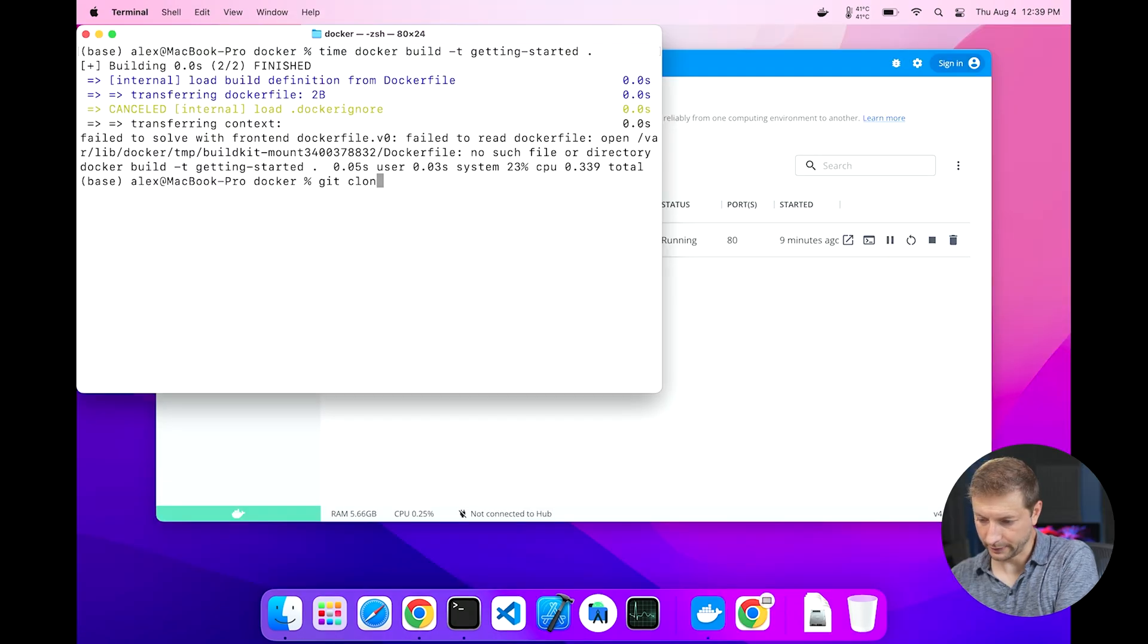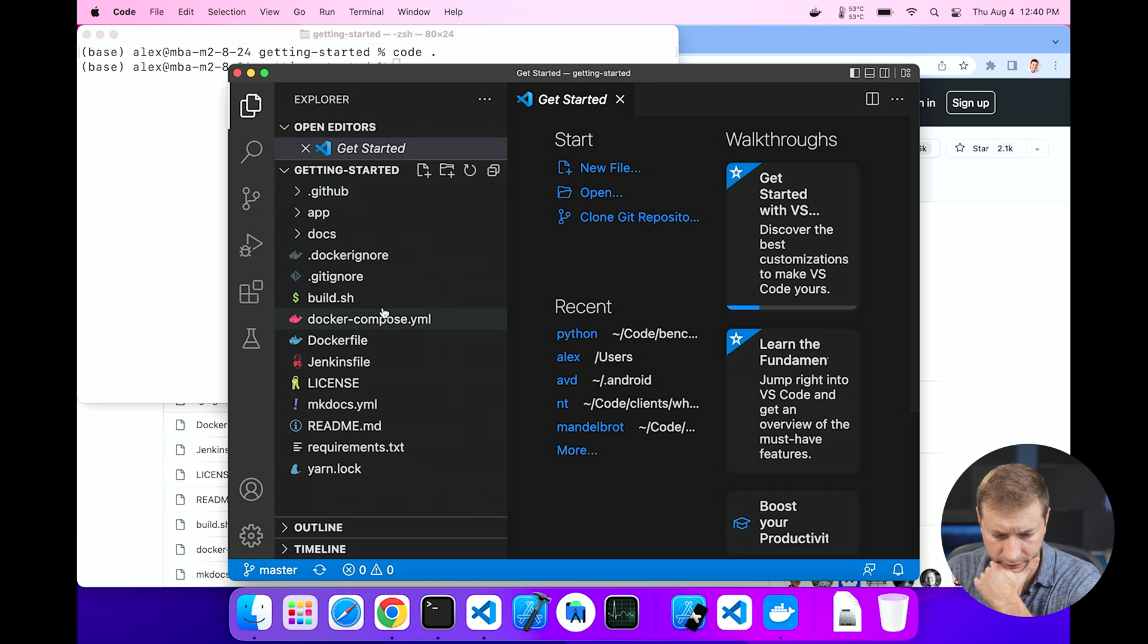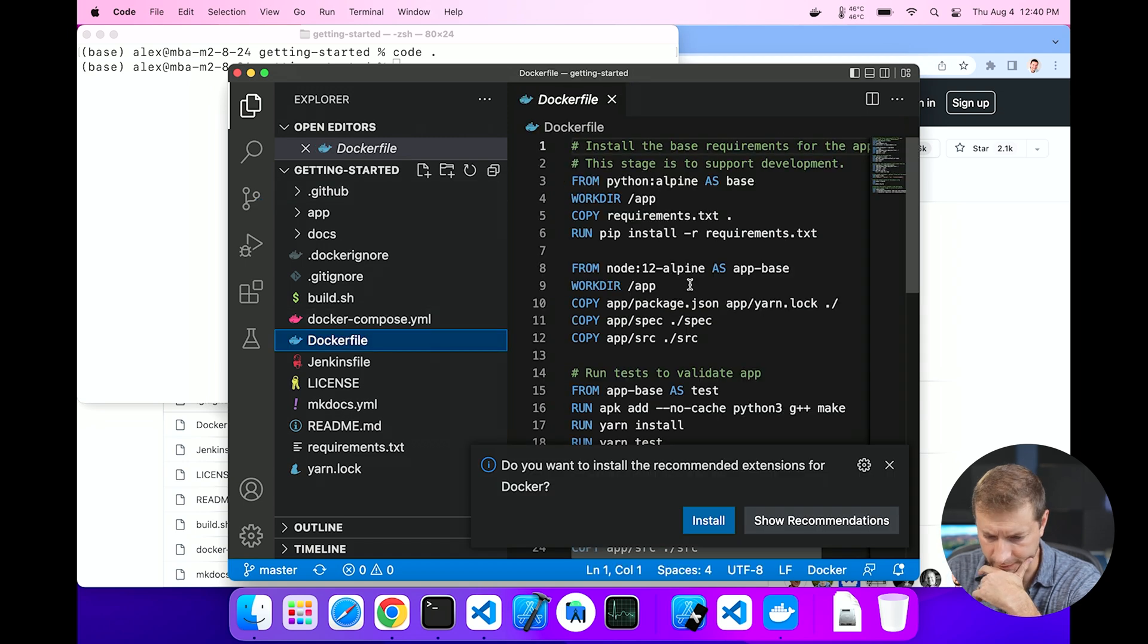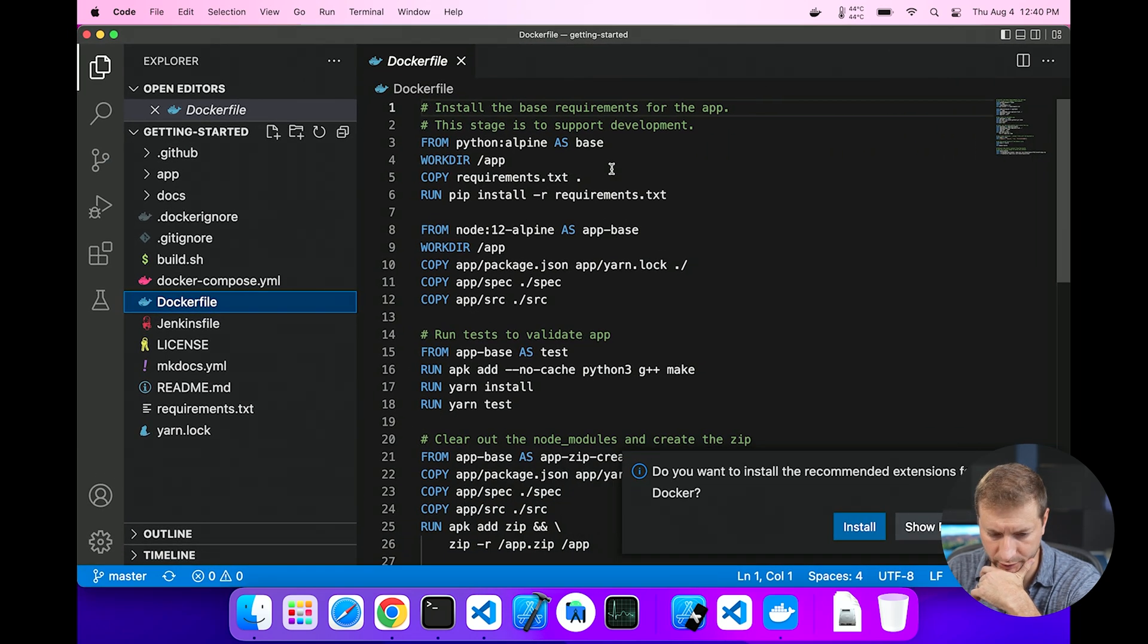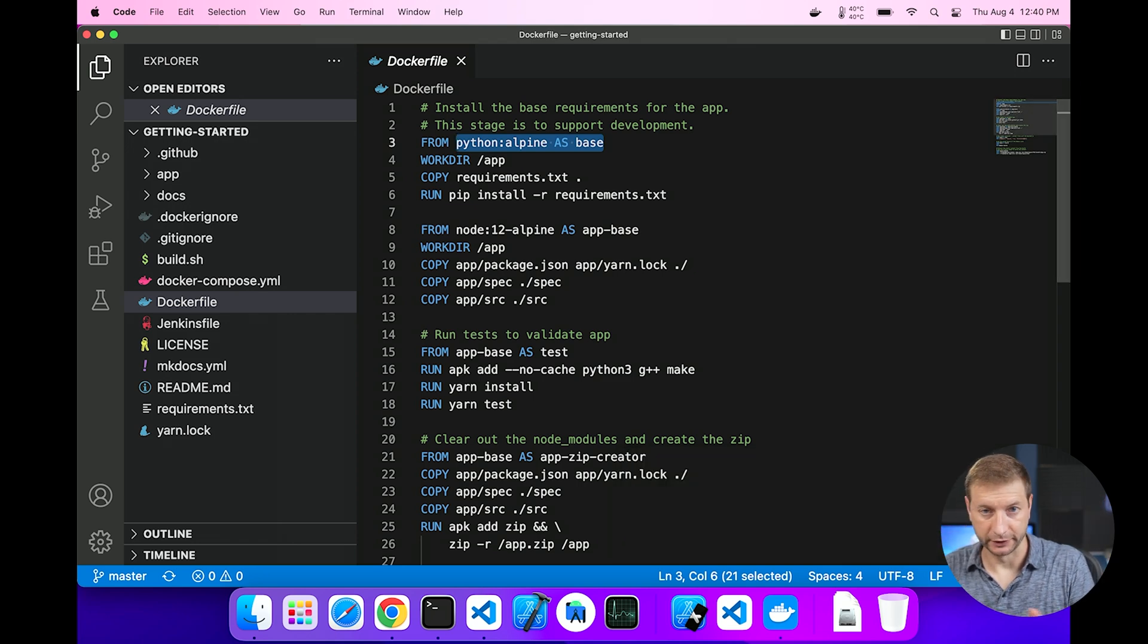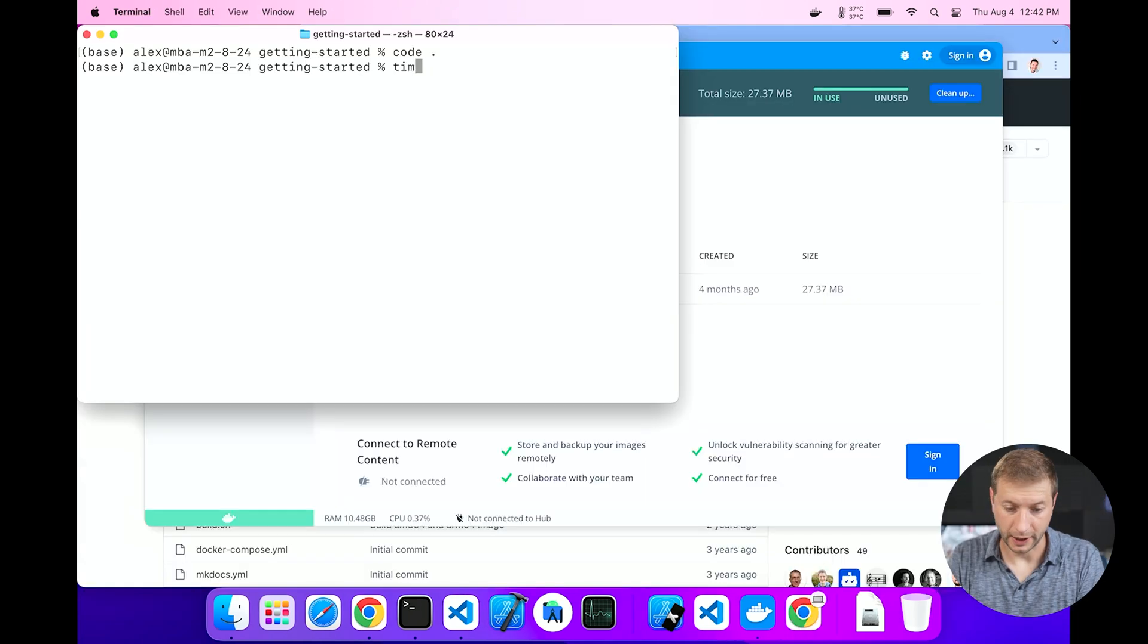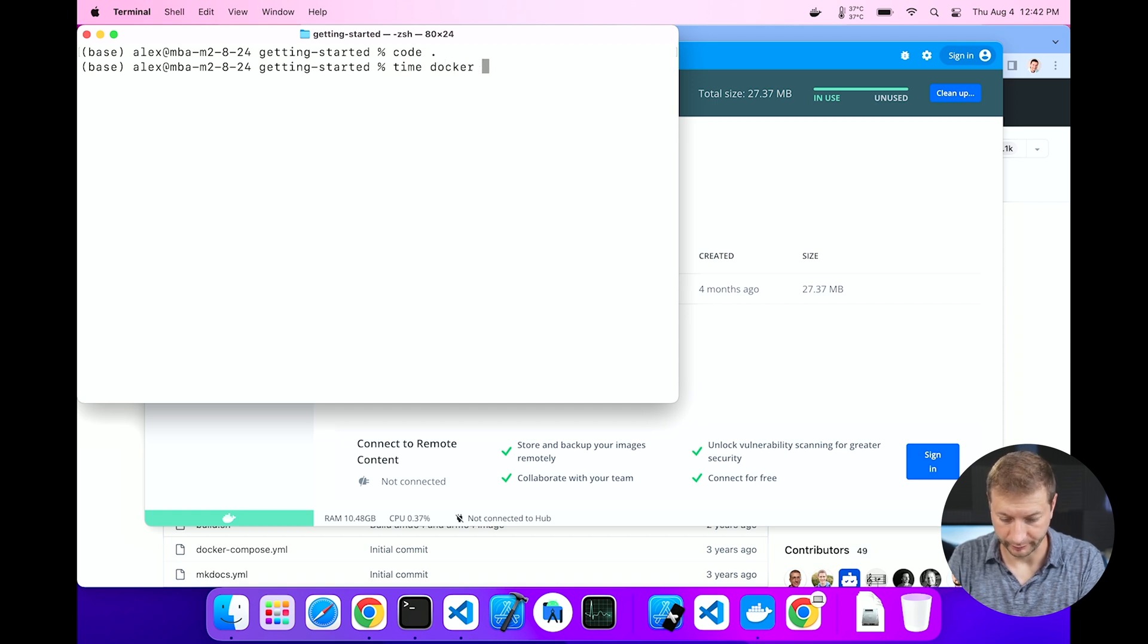This tutorial actually lives on GitHub. You can go to github docker getting-started and this is where it lives. You can actually clone the code itself in the tutorial. So I'm going to clone that and I'm going to grab the code and run that from the code base. Let's have a look at that.